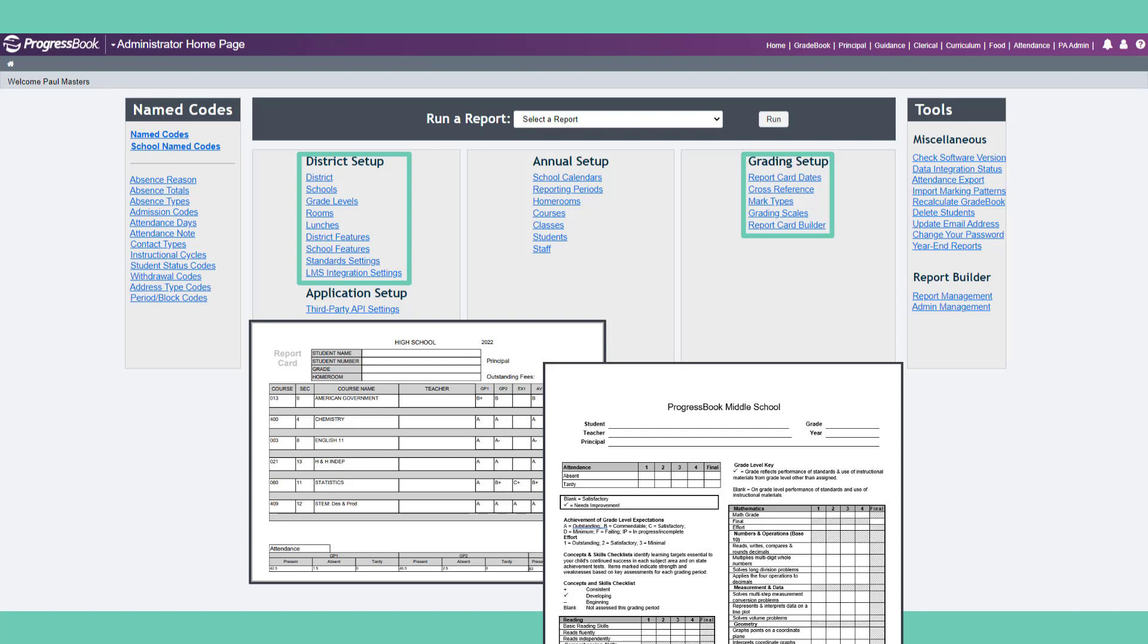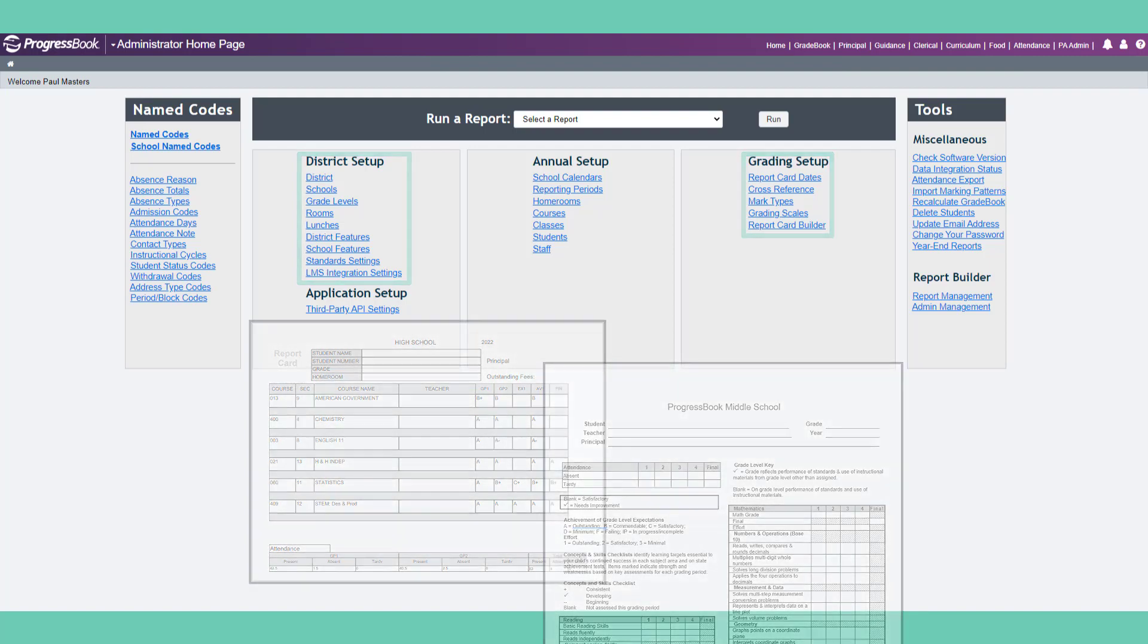Once administrative tasks are completed at the district and building level, teachers can begin to set their own preferences. Gradebook is highly configurable, so please be sure that your settings comply with your district's grading policies.